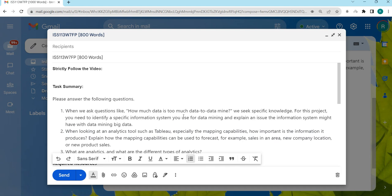Hello everyone, in this video I will be briefing you about IS5113W7 sub-P.